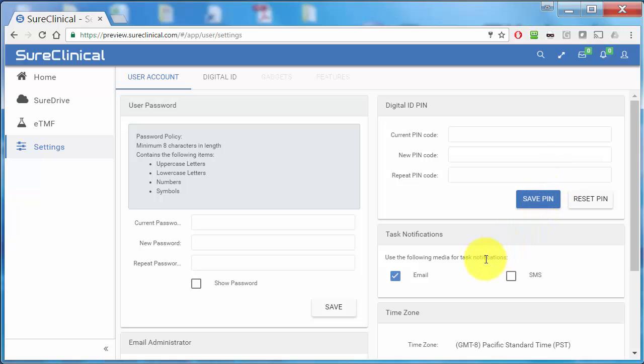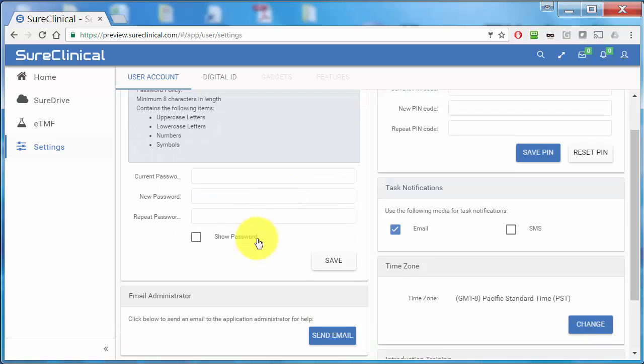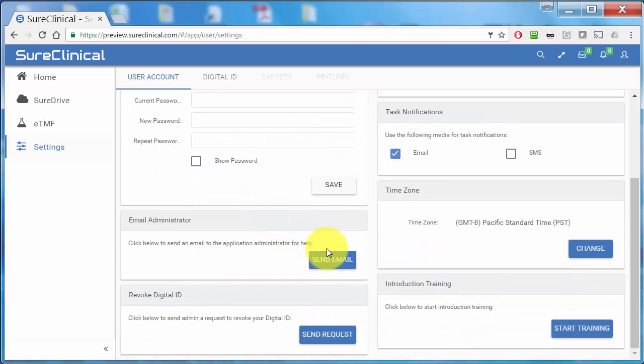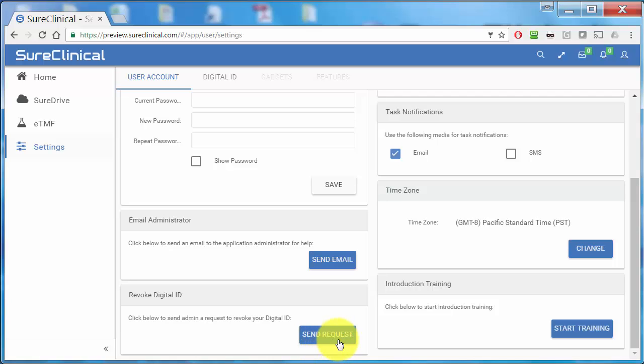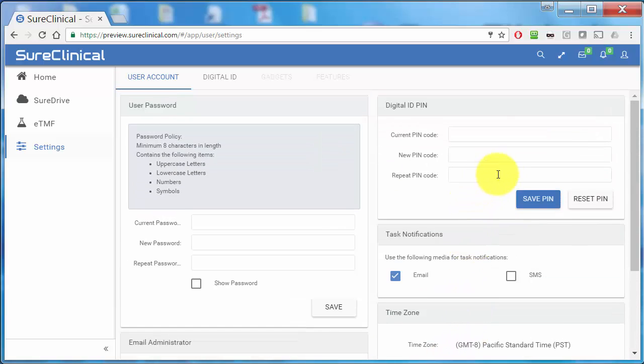Let's take a look at these settings briefly and see how you can modify them. First, under User Account Settings, you can change your password, email your administrator for support, revoke your digital ID, and change your PIN code for your digital ID.